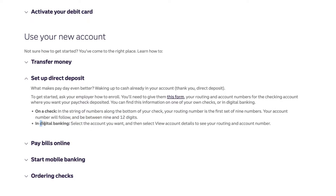In digital banking, select the account you want and then select view account details, and you will see the routing and account number.